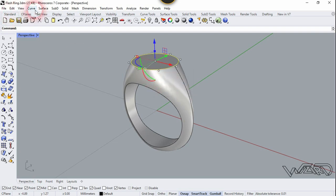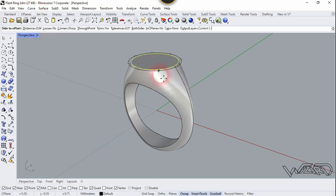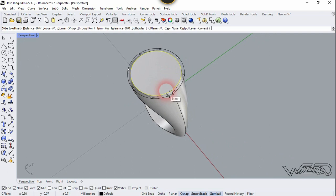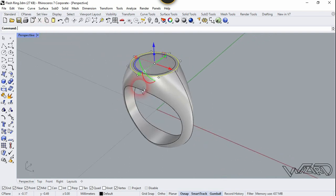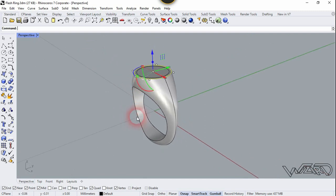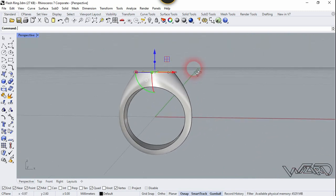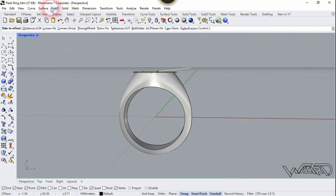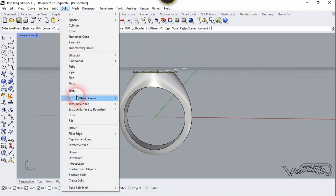Now we are going to offset this curve. Select this curve and go to Curve, choose Offset, then Offset Curve. The offset distance will be 0.04 and click here.